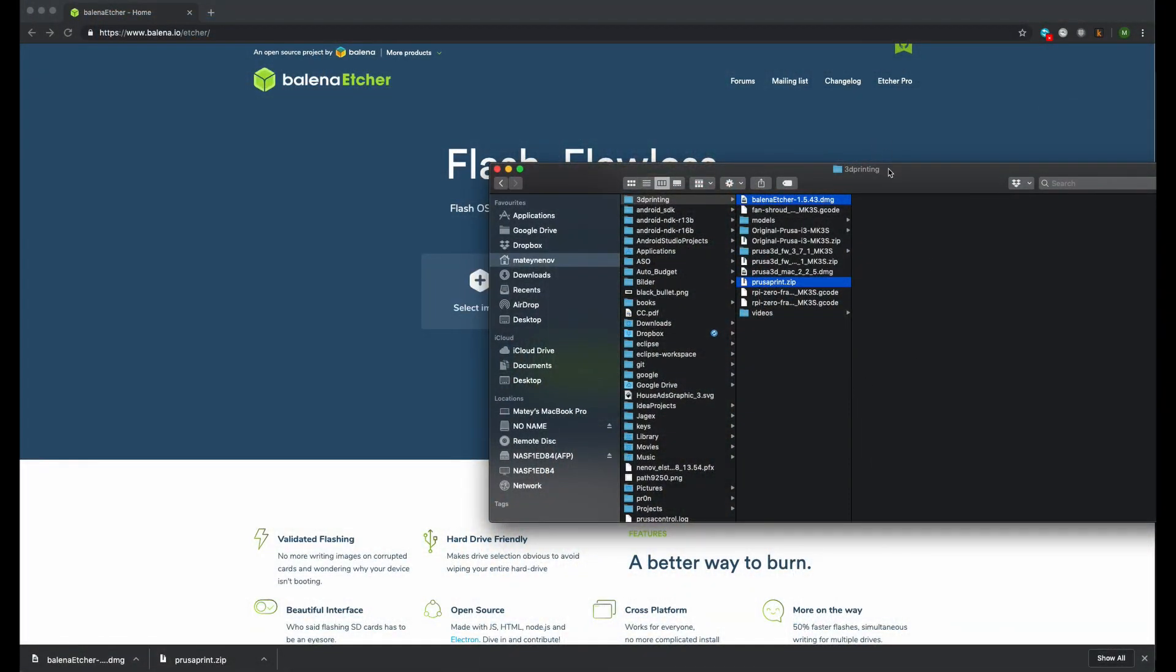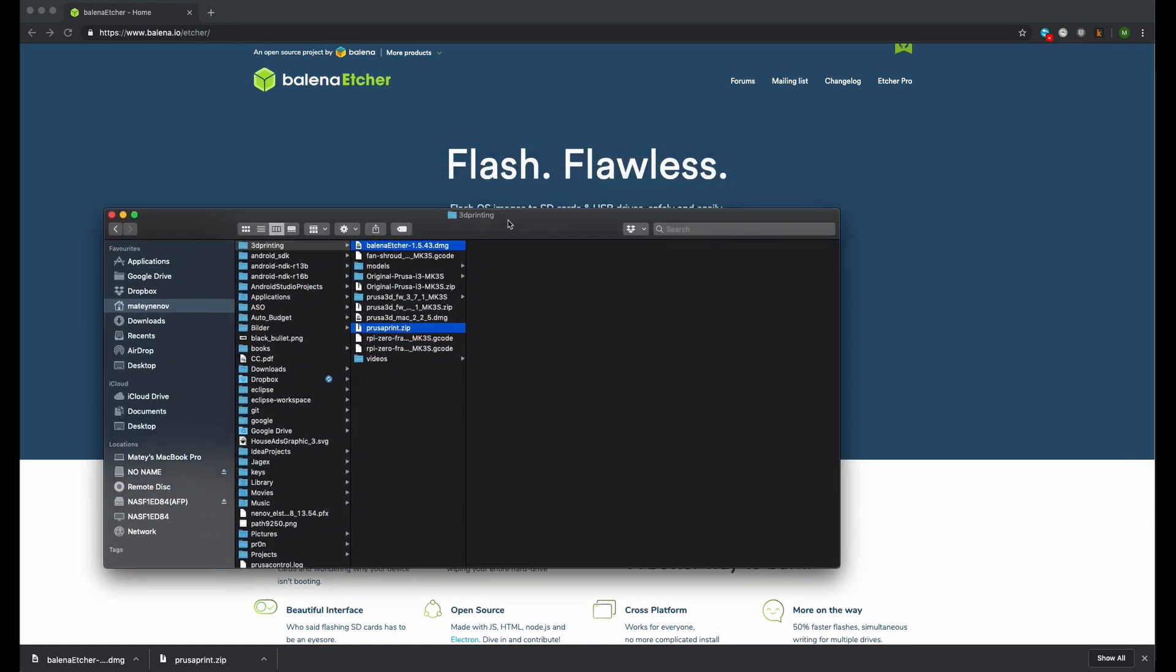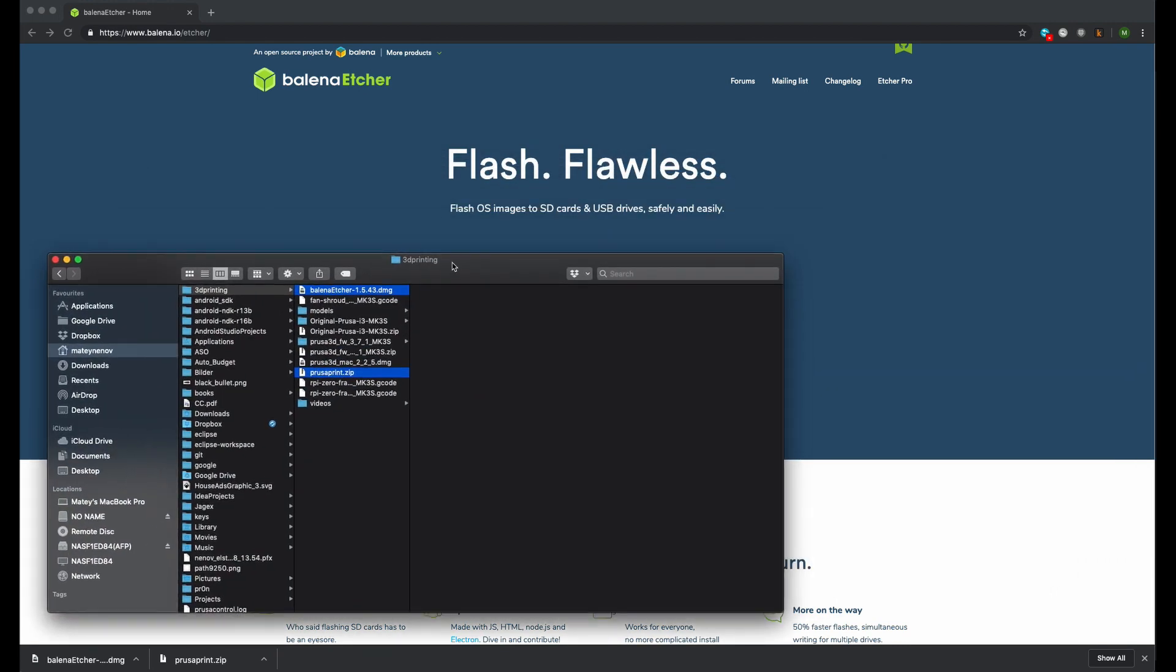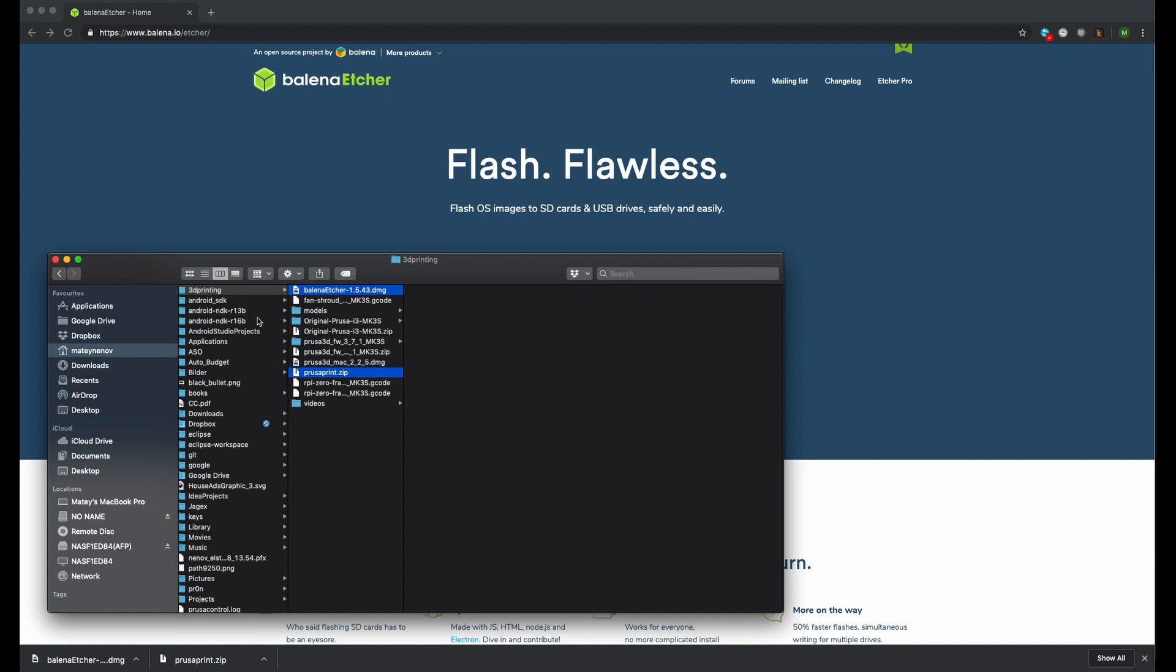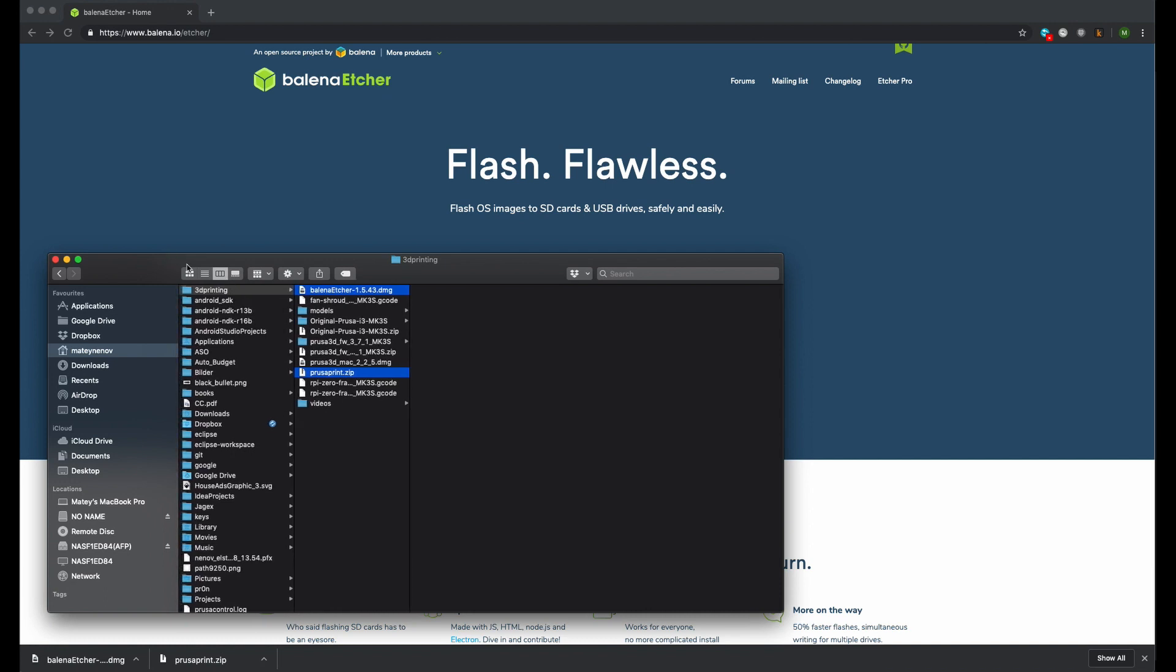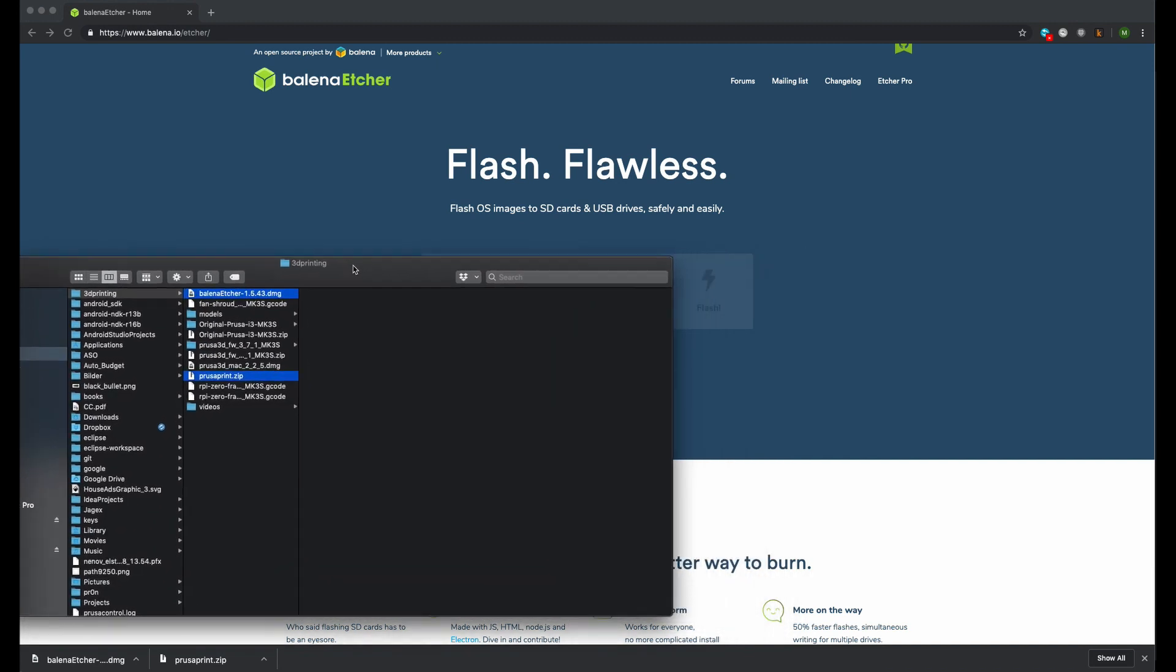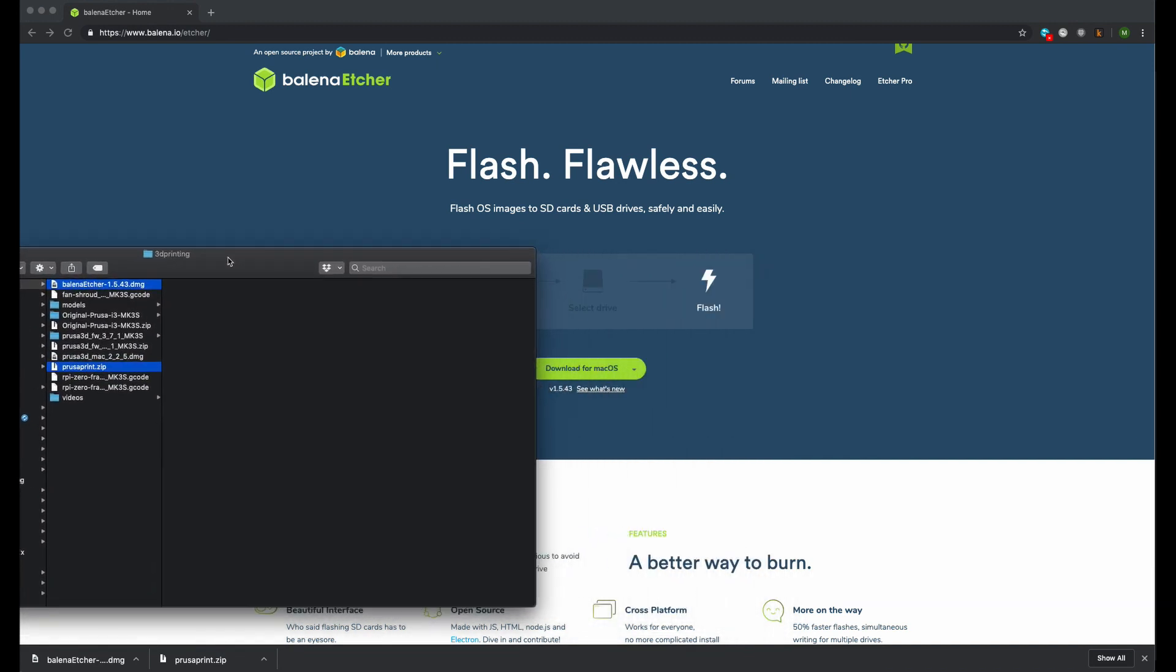Before we continue, we have to install Octoprint on the micro SD card and configure it. To do this we have to download the Prusa pre-built Octoprint image. We also need Etcher utility to flash the image to the SD card. The link to the pre-built Octoprint image and Etcher can be found in the description below.